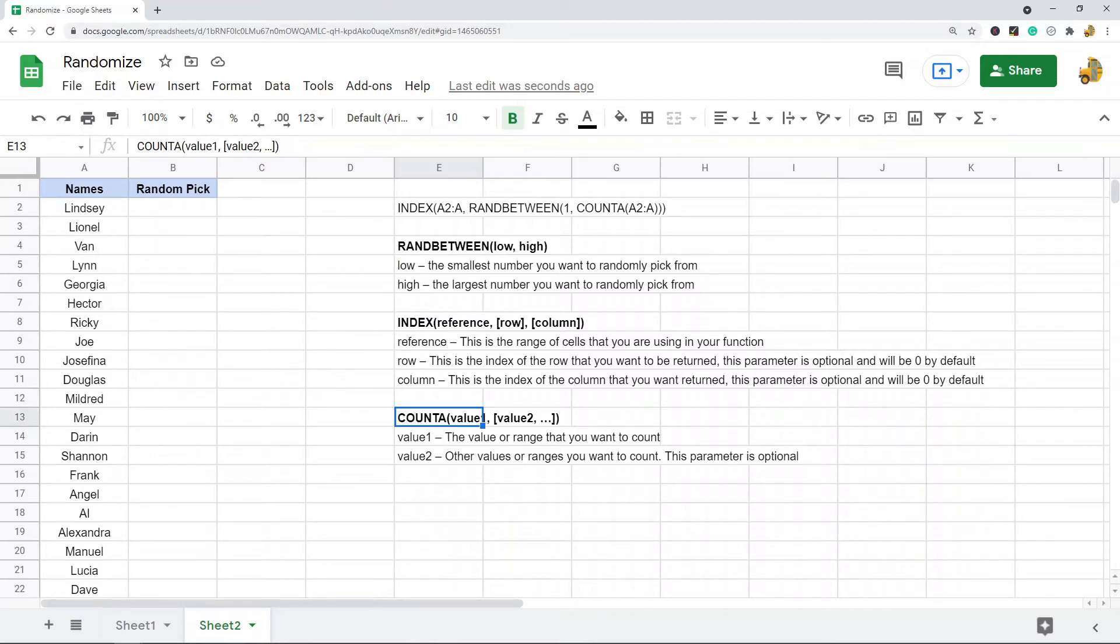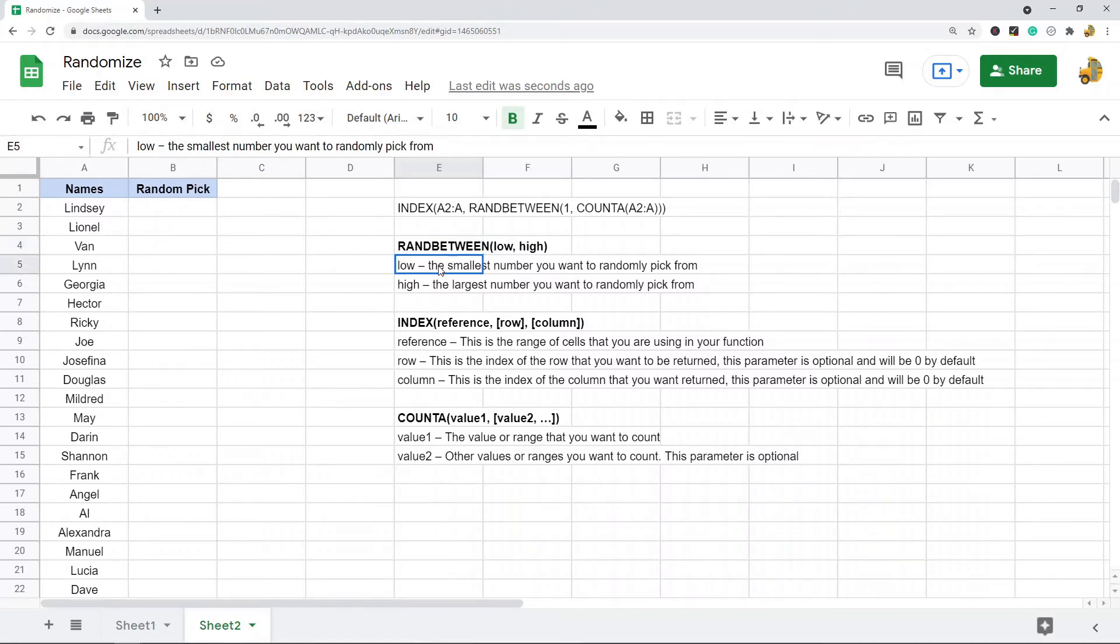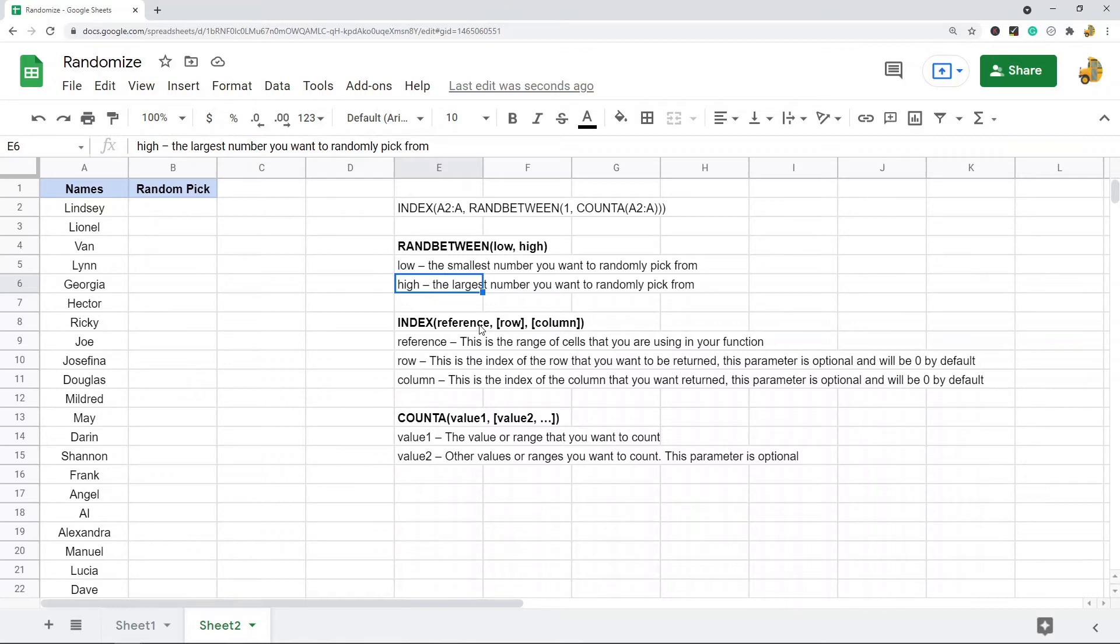So RANDBETWEEN - this function is randomly going to select an integer between two values. There's two parameters in this formula: there's low and high. The low number is the smallest number you want to randomly pick from, the high number is the largest number you want to randomly pick from. These are inclusive, so if I do one to ten, it's going to pick a random number one through ten.